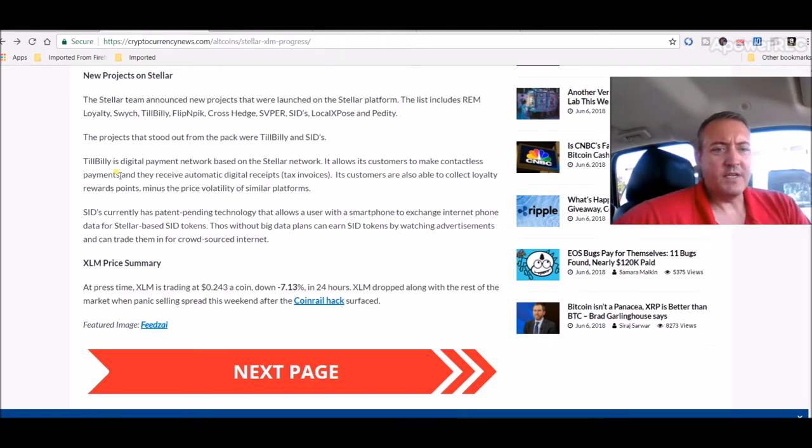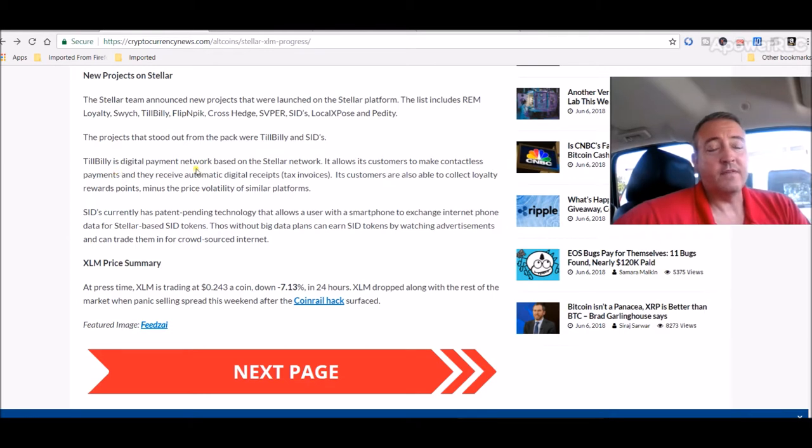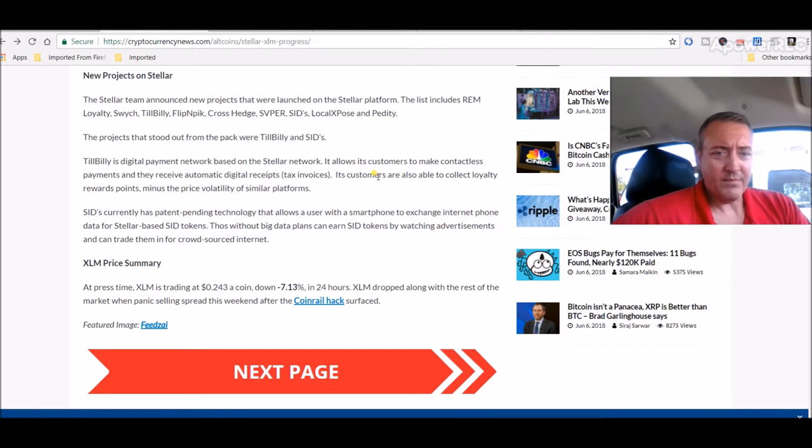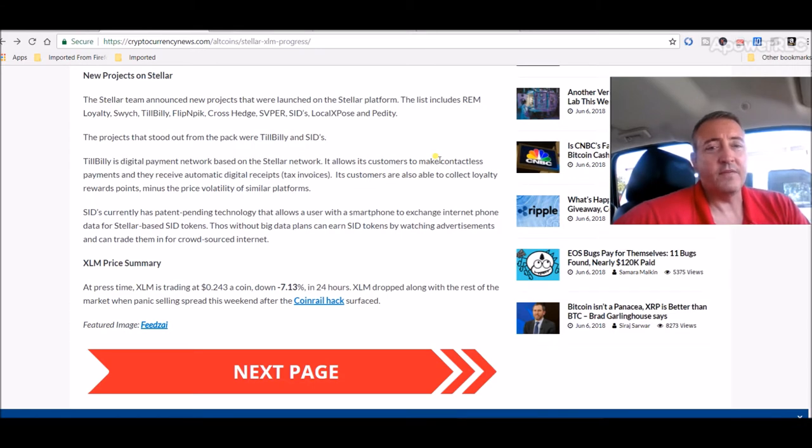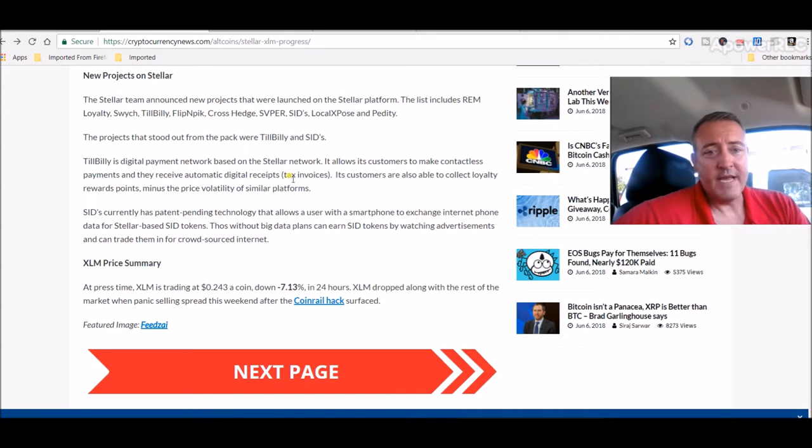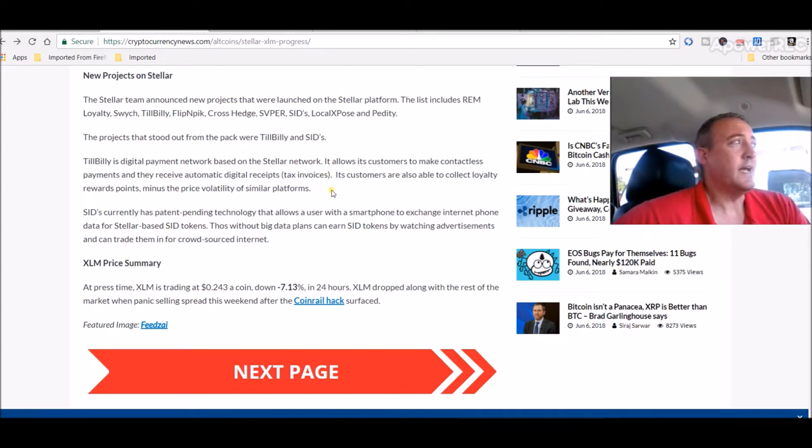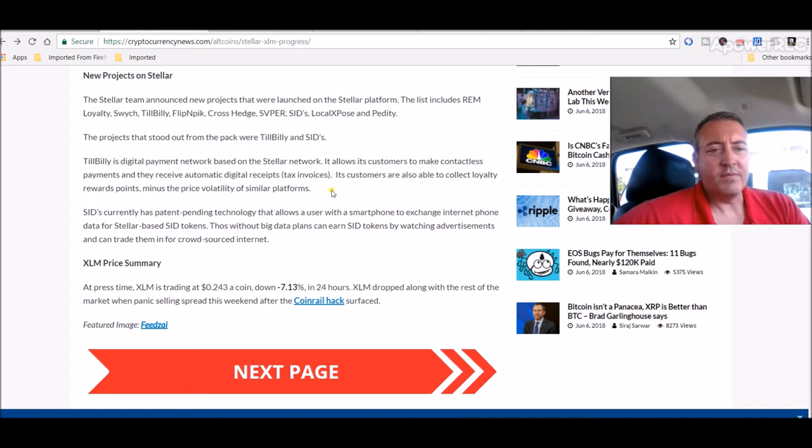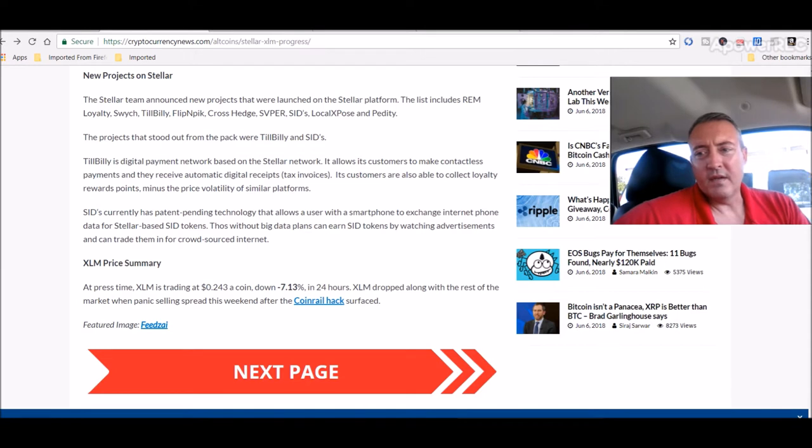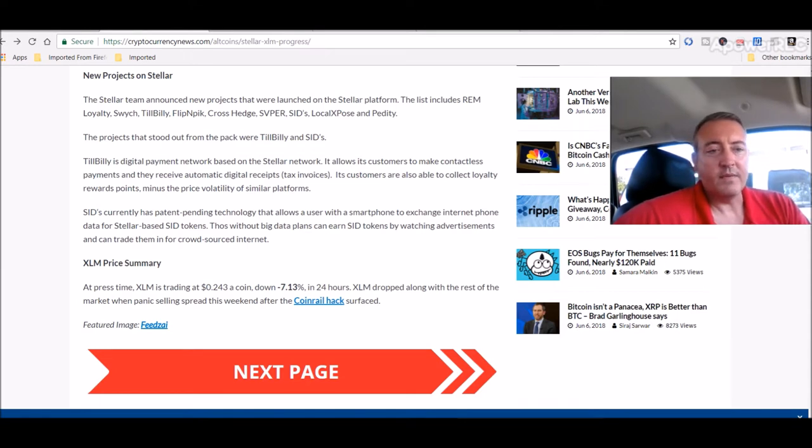The projects that stood out from the pack were TilBilly and Sid's. I like the TilBilly. TilBilly is a digital payment network based on the Stellar network. It allows its customers to make contactless payments and they receive automatic digital receipts, which I think is kind of cool. Tax invoices that come in handy when you're doing taxes at the end of the year. Customers are also able to collect loyalty reward points minus the price volatility of similar platforms. So you can kind of get loyalty reward points like you would with a Visa card or something like that, which is kind of cool as well.